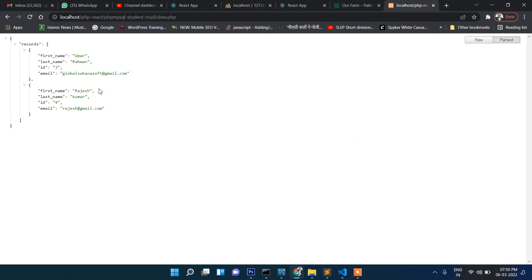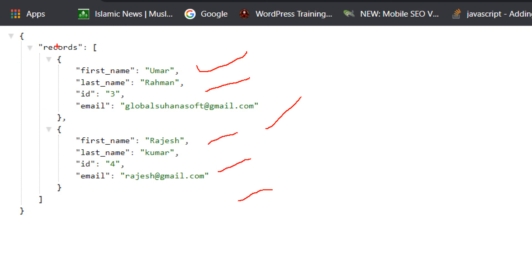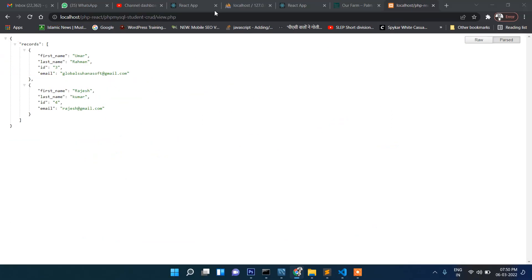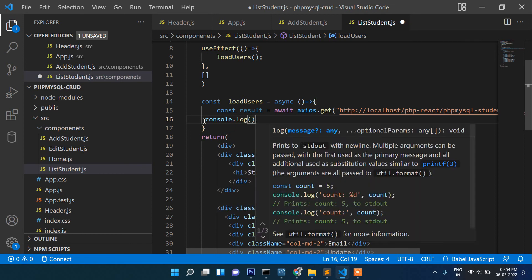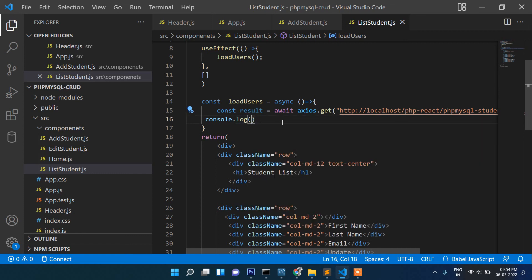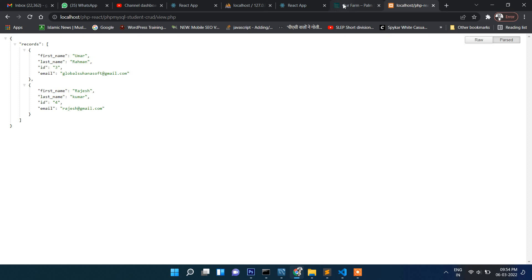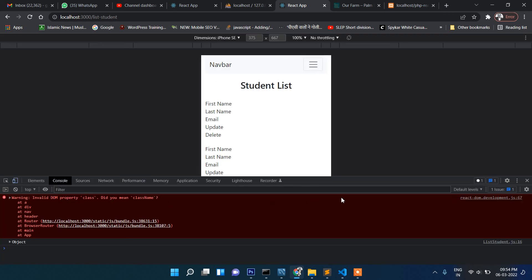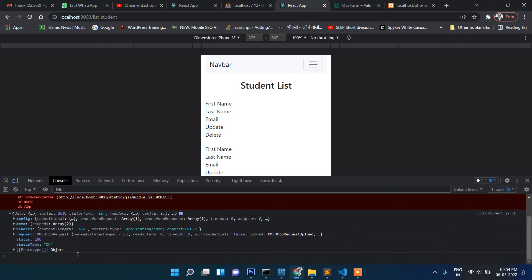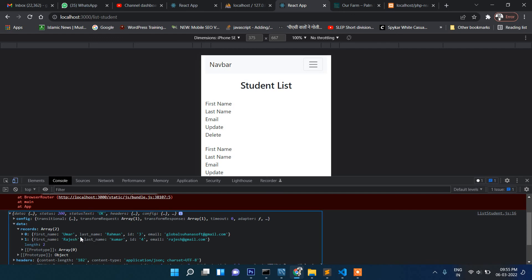You can verify in the browser that the data is coming in JSON format. We have two records returning in JSON format. We then display the same data in React.js. Let's confirm by writing console.log(result) and refreshing the browser. With Ctrl+Shift+I to open the console, you can see the data object and inside it the result is also coming through — two records.